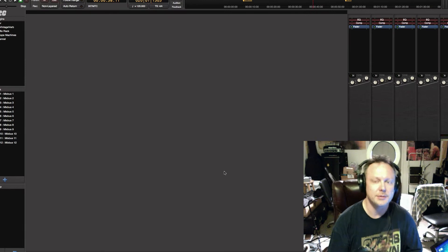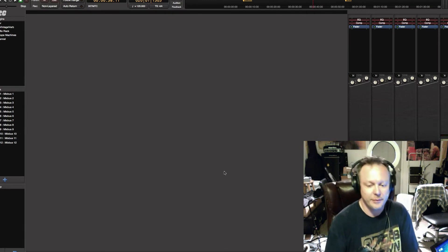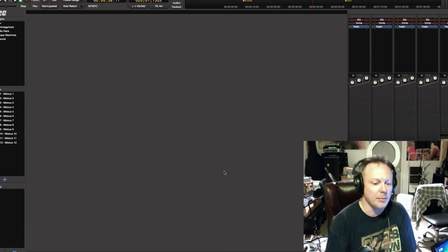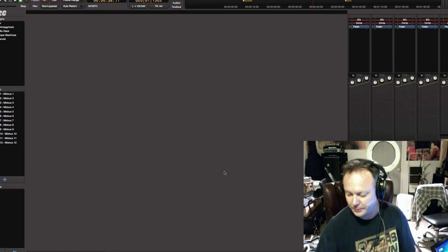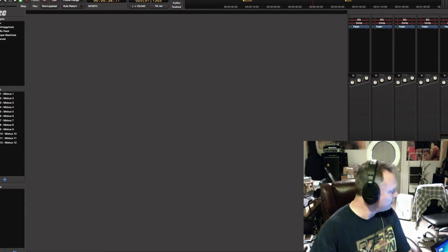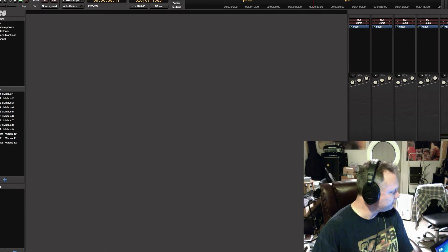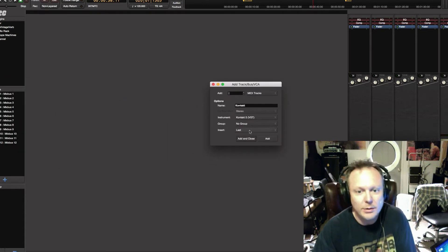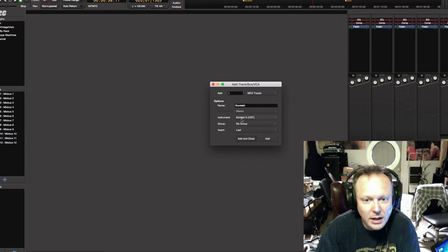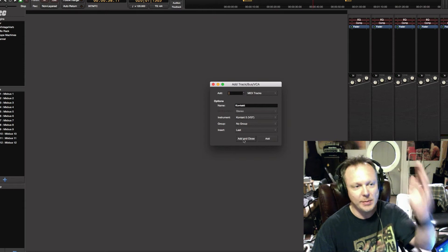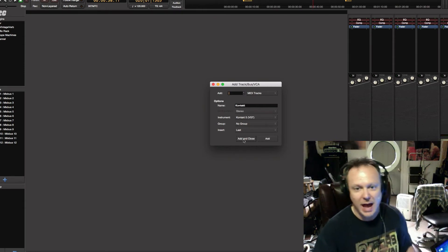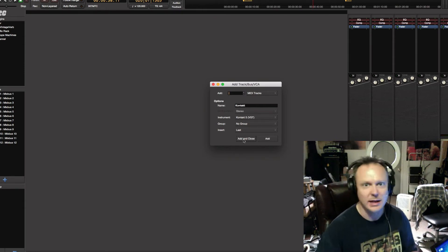Alright, so here we are inside Mixbus. The first thing you want to do if you want to use a multi-output for Native Instruments Kontakt is you have to create a MIDI track. We're going to create a stereo MIDI track using the Kontakt instrument, and I'm going to use the add and close feature. That way, when I hit add and close, it's going to give me my track and close the add track/bus/VCA window since I don't need it anymore.